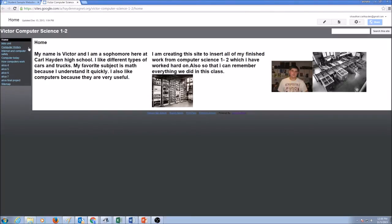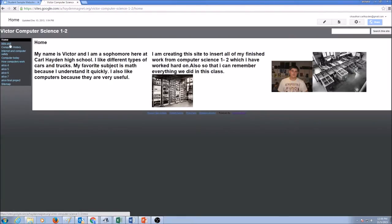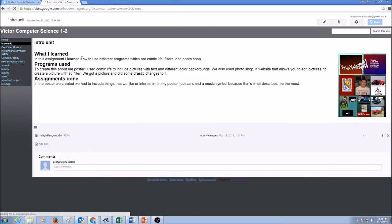And on the left hand side, if you see, there are a lot of pages this website has. Let's click on intro unit. This was the first unit that we studied.